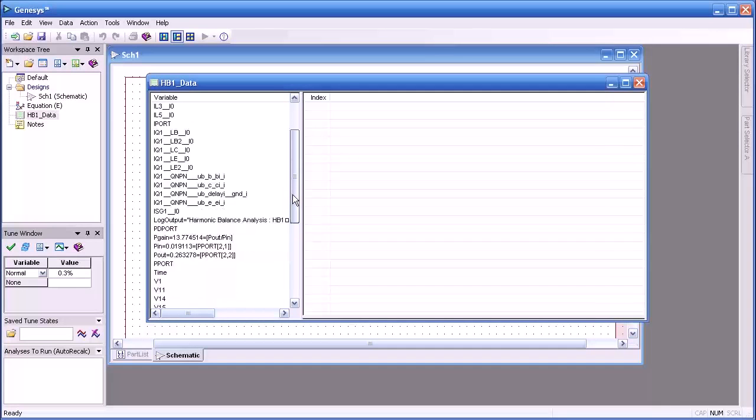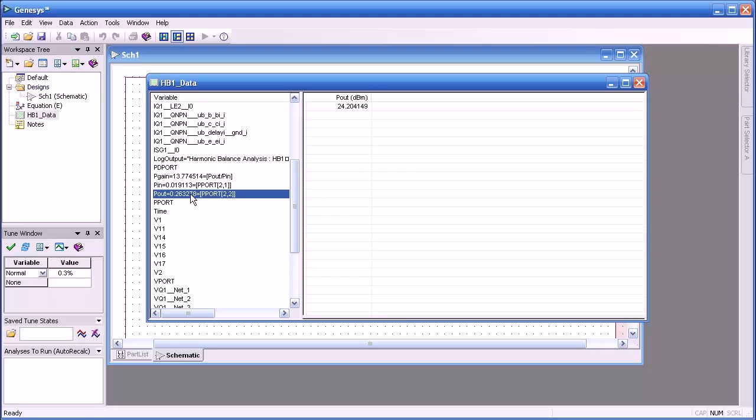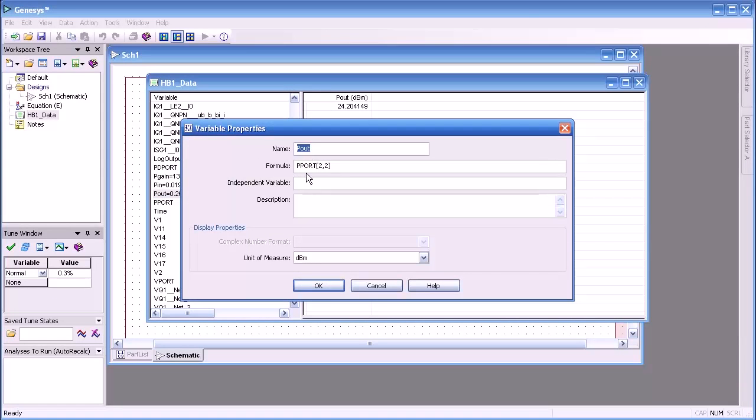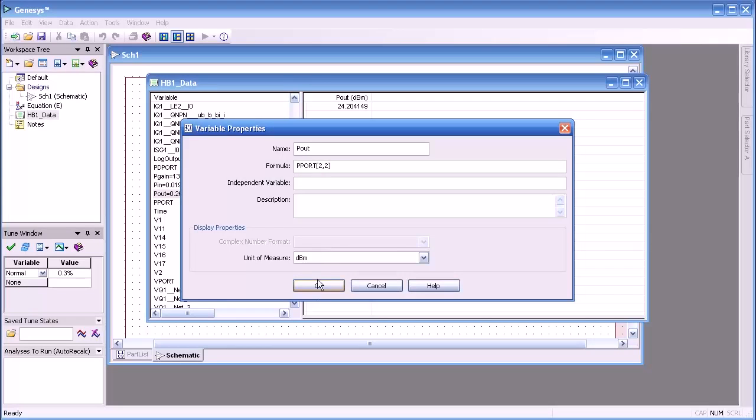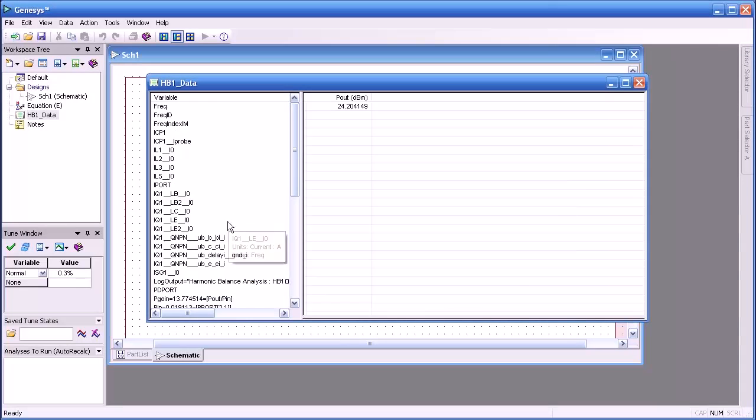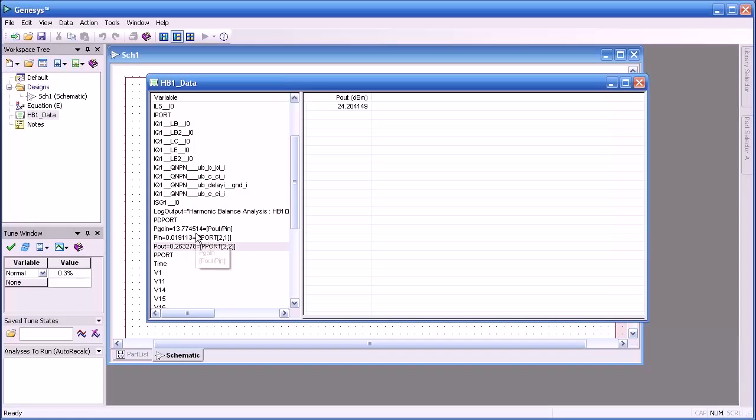But let me show you some other measurements that were made or variables that were defined. Pout, if I double click on that, you'll see it's defined as the power of the second frequency index at port 2.